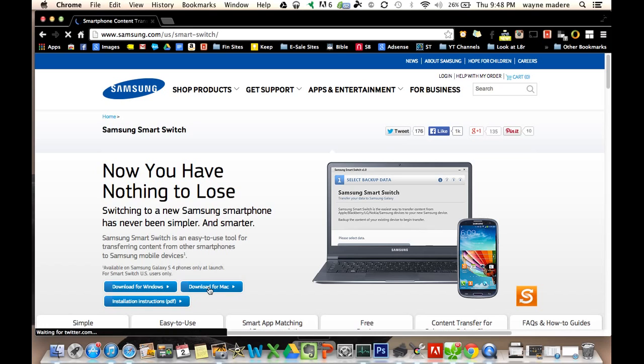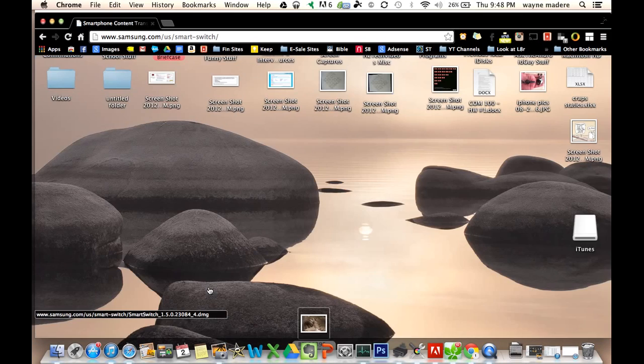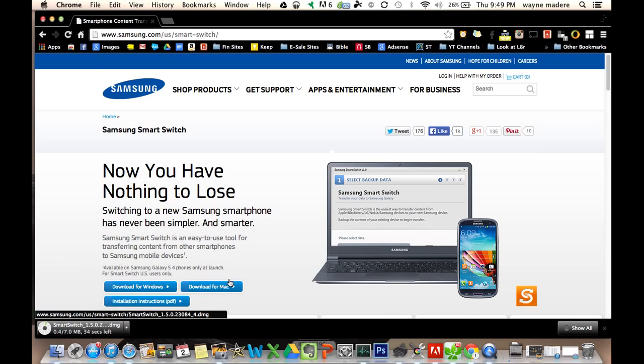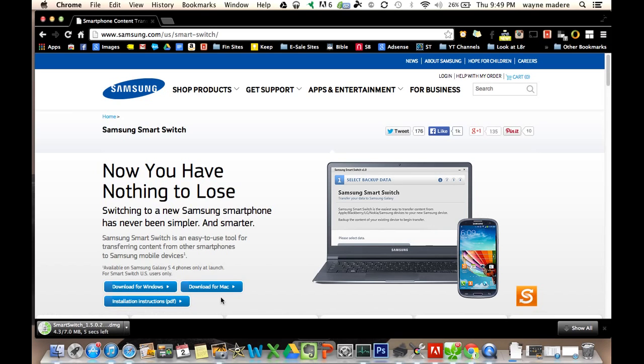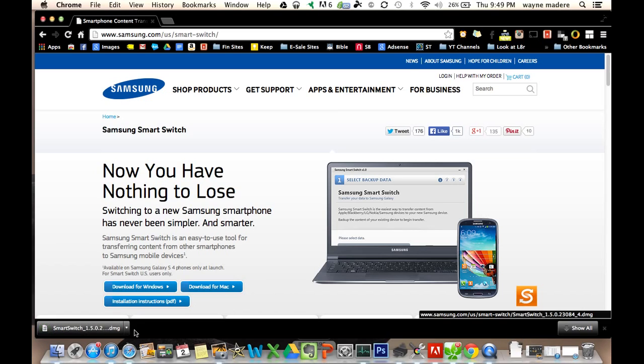This one, of course, is for the Mac, so we're going to download. And we are downloading right now. You also do have an instructional PDF if you need that, but it should be relatively easy once we show you this.